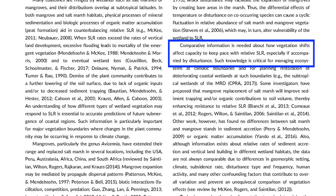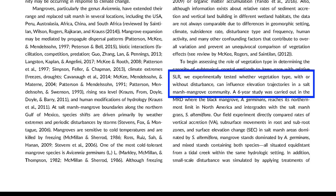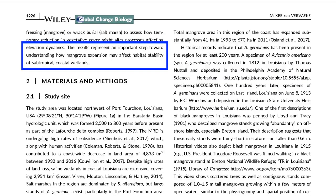In the next paragraph is a clear statement of the information need: comparative information is needed about how vegetation shifts affect capacity to keep pace with relative sea level rise, especially if accompanied by disturbance. The final paragraph of the introduction states the research objective, which was to experimentally test whether vegetation type, with or without disturbance, can influence elevation trajectories in a salt marsh mangrove community. The final sentence of the introduction drives home why the study was needed and how the results advance the field of knowledge.